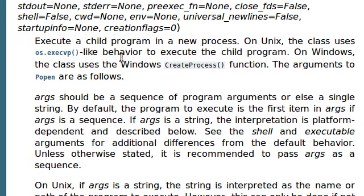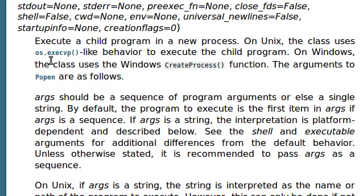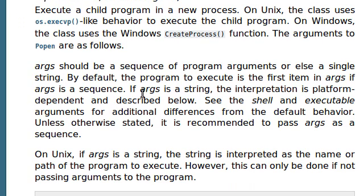Okay, let's check it out. That's enough of me yapping. The popen class, or this object, the constructor, is going to execute a child program in a new process. On Unix, the class uses os.execute something to execute the child program. On Windows, the class uses the create process function as part of like the Windows 32 API. The arguments popen are as follows.